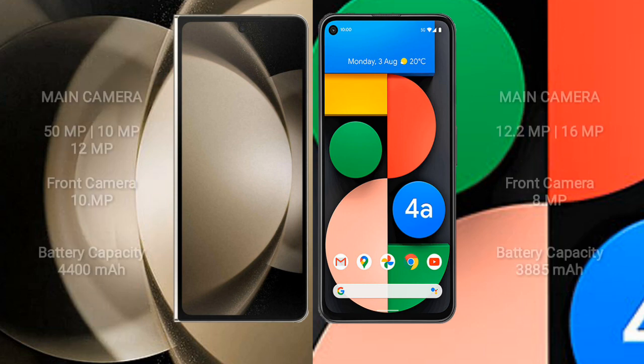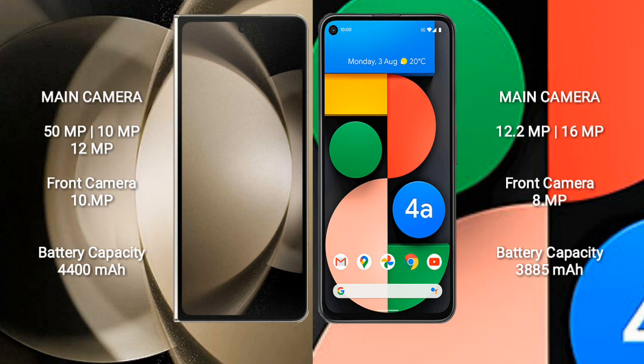The Samsung Galaxy Z Fold 5 has a triple camera setup: 50MP plus 10MP plus 12MP, with a 10MP front camera. The Google Pixel 4a has a dual camera setup: 12.2MP plus 16MP, with an 8MP front camera.